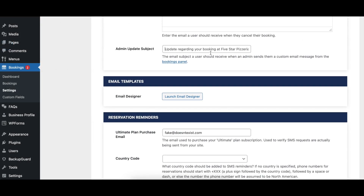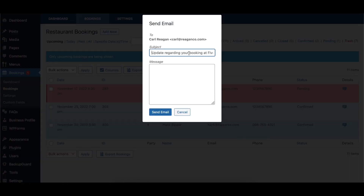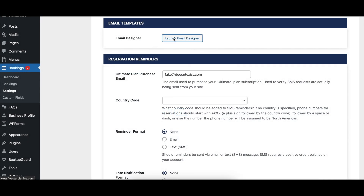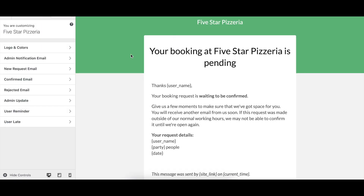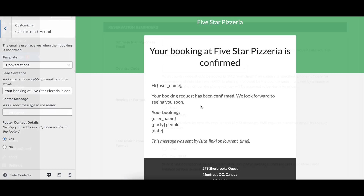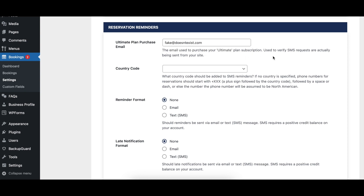The Admin Update Subject option specifies the subject line for custom emails created and sent from the Admin Booking screen. The Email Designer area opens up the WordPress Customizer so that the design of the notification emails, such as the colors and style, can be edited.